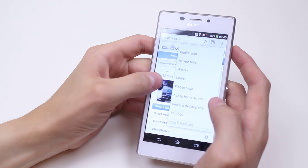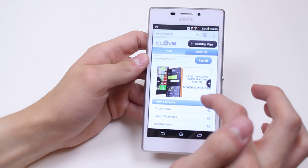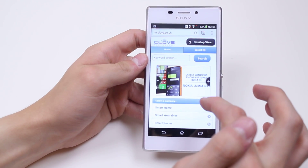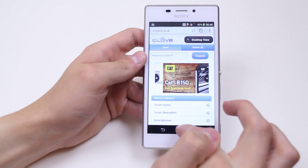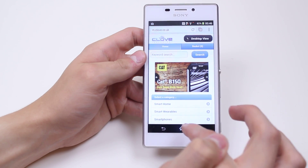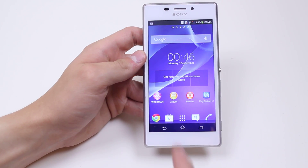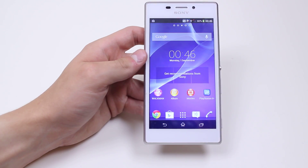It really is easy to browse the web on the Sony Xperia M2, and that was done using the Google Chrome application on the Sony Xperia M2.